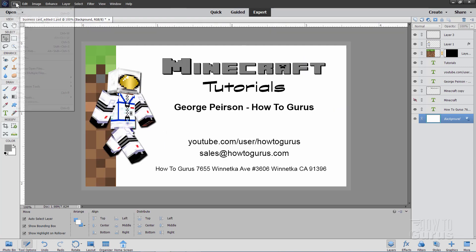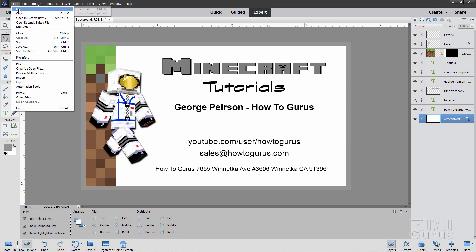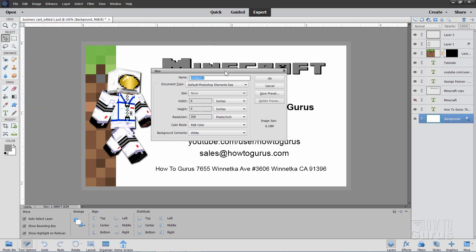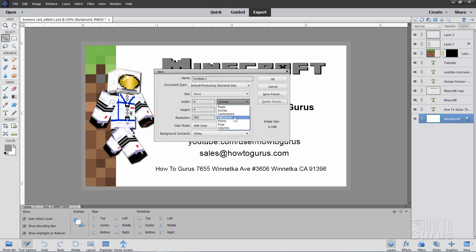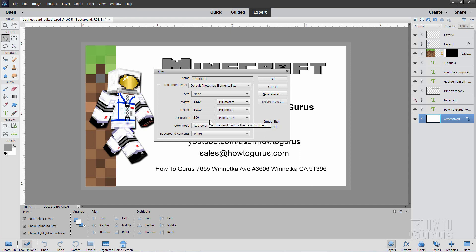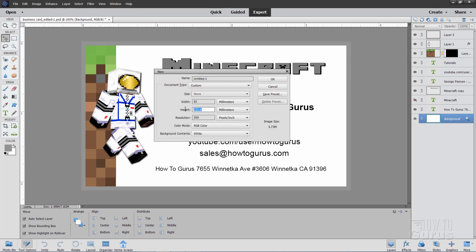I'll switch back to Photoshop Elements. I'll start off with File and New and Blank File. Now, in this pop-up right here, we'll be setting the actual size. The specific size will depend upon the service that you're using. Vistaprint does their measurements in millimeters. So, our first thing is to change the measurements here to millimeters. Make sure those both say millimeters. Keep the pixel size here at 300 pixels per inch. The settings for the width is 92, and the height is 54.